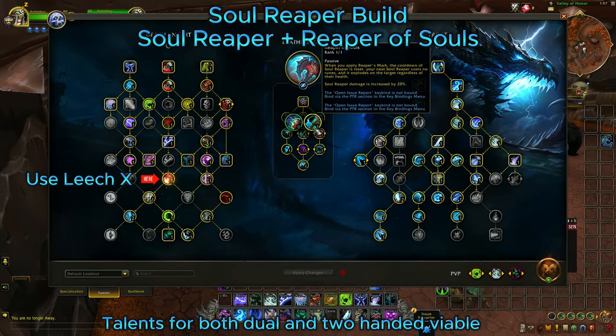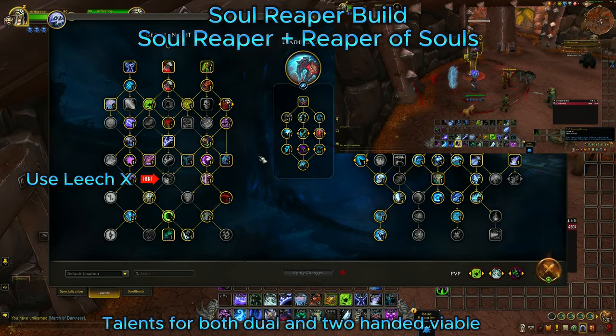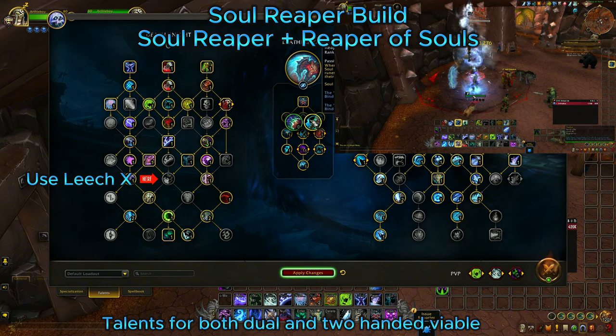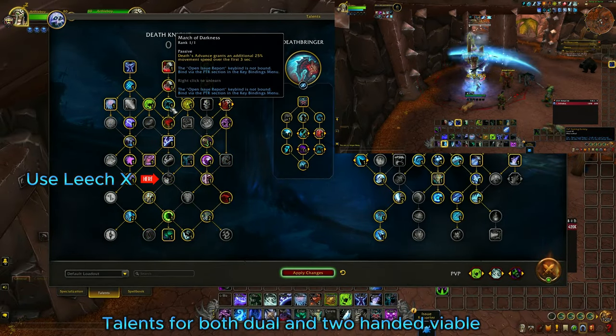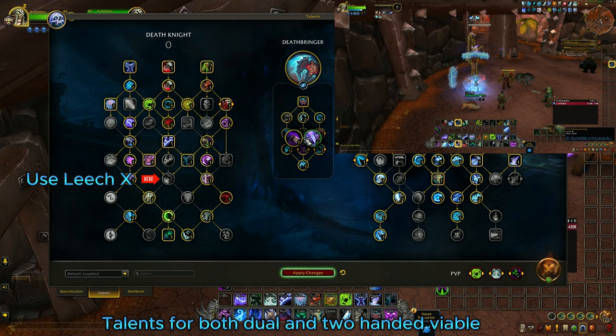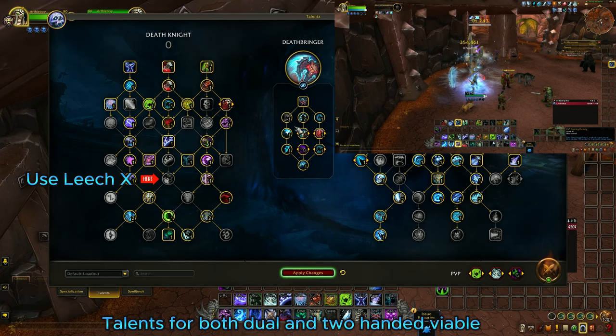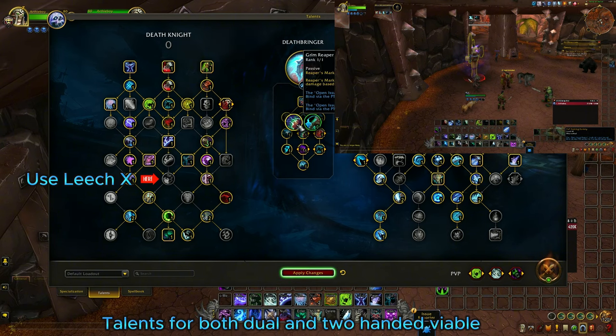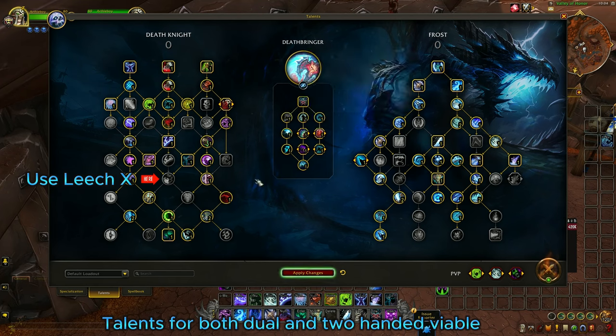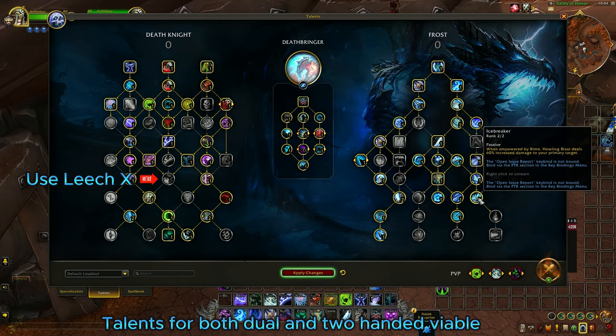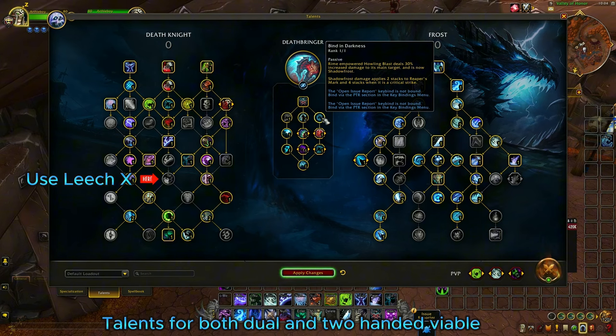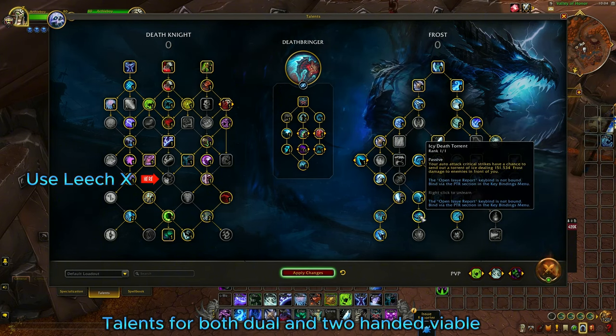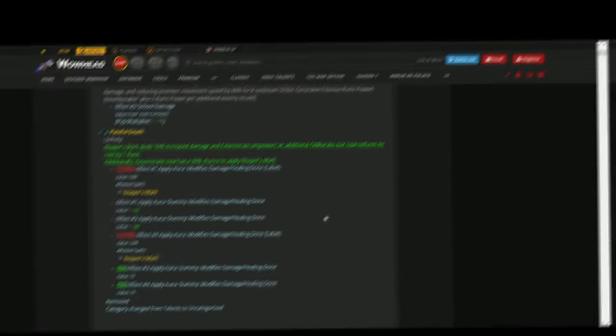Now this is what I prefer to play. If you wanna play the Soul Reaper build. If you don't wanna play Soul Reaper, you're gonna go Grim Reaper, which gives you immediately one Killing Machine stack, so it's easier to burst. Now since Rime Howling Blast has been buffed, we might go Icebreaker, or we might still play the Smothering Offense with Icy Death Torrent.